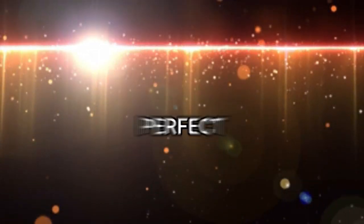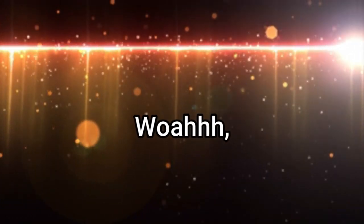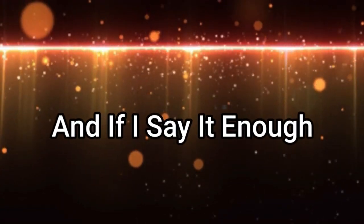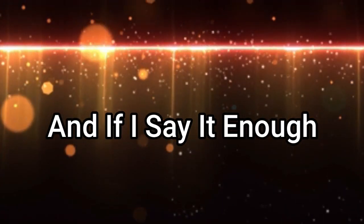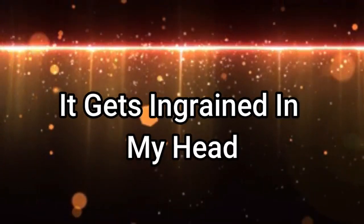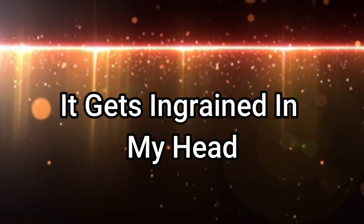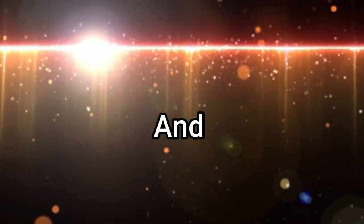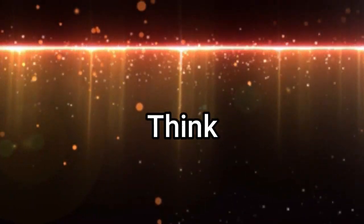Honey, I'm a perfect ten. Whoa, whoa. And if I say it enough, it gets ingrained in my head and I start to think. Honey, I'm a perfect ten.